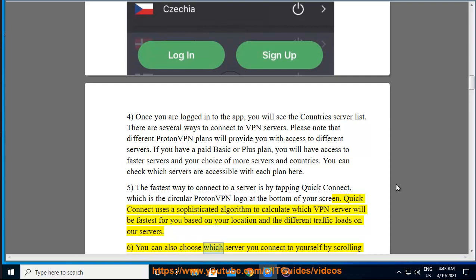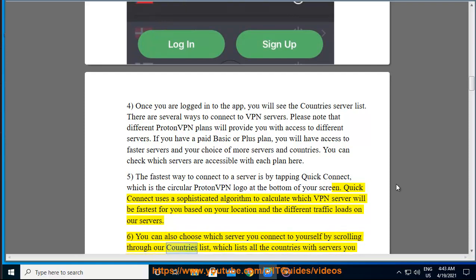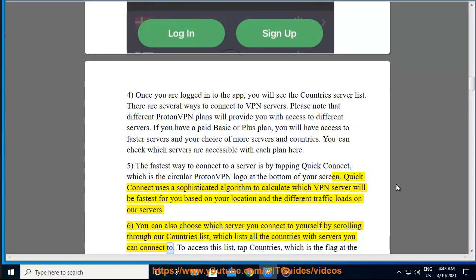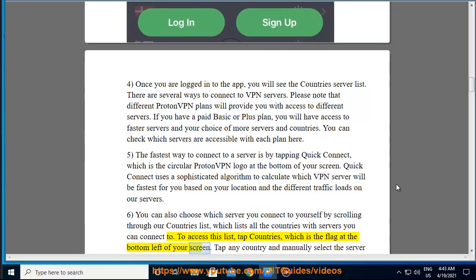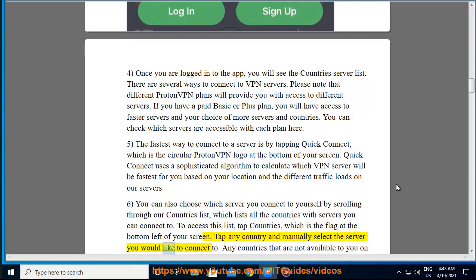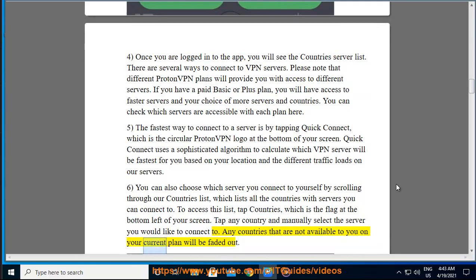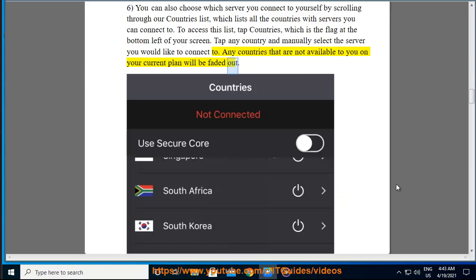You can also choose which server you connect to yourself by scrolling through our countries list, which lists all the countries with servers you can connect to. To access this list, tap Countries, which is the flag at the bottom left of your screen. Tap any country and manually select the server you would like to connect to. Any countries that are not available to you on your current plan will be faded out.